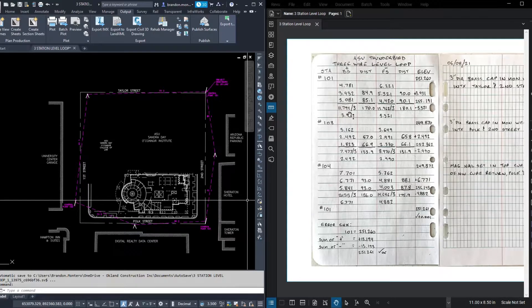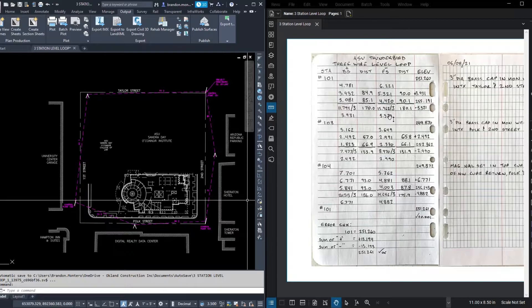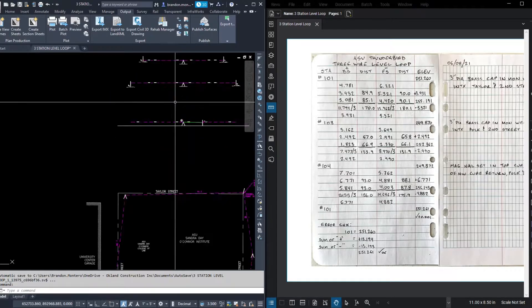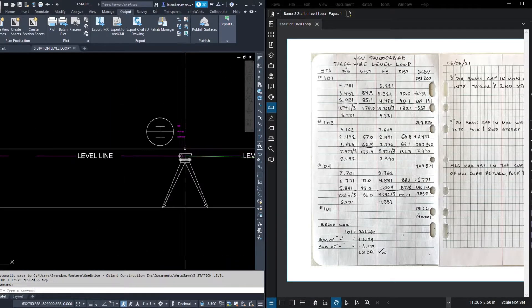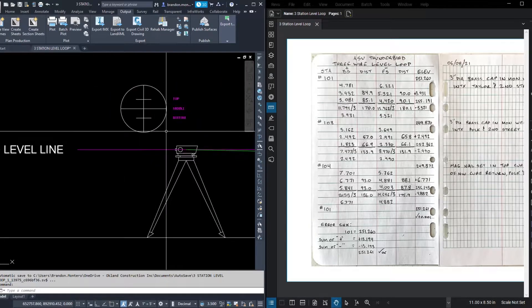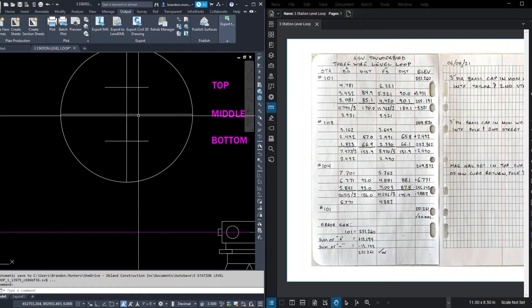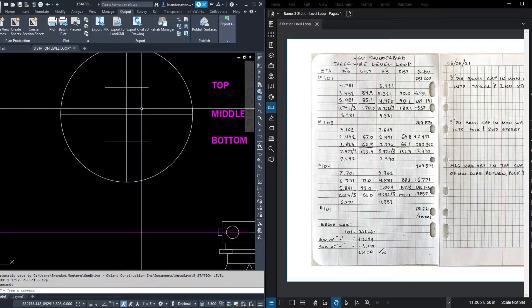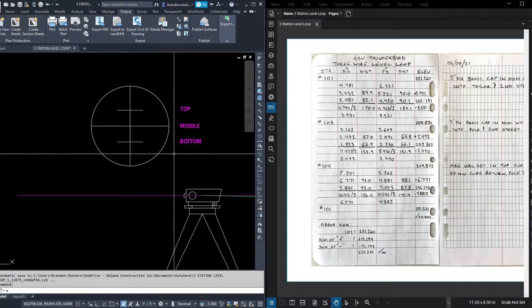Here's the back site average. Here's the fore site average. What do I mean by average? Well, quickly, when we look through our level reticle, we have a top line, middle line, and bottom line.